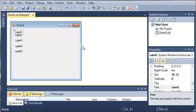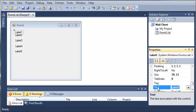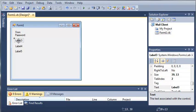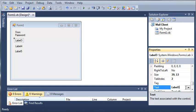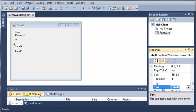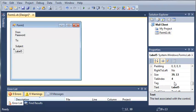So let's just go ahead and set the text value for each of these. So from, password, to, subject, and body.